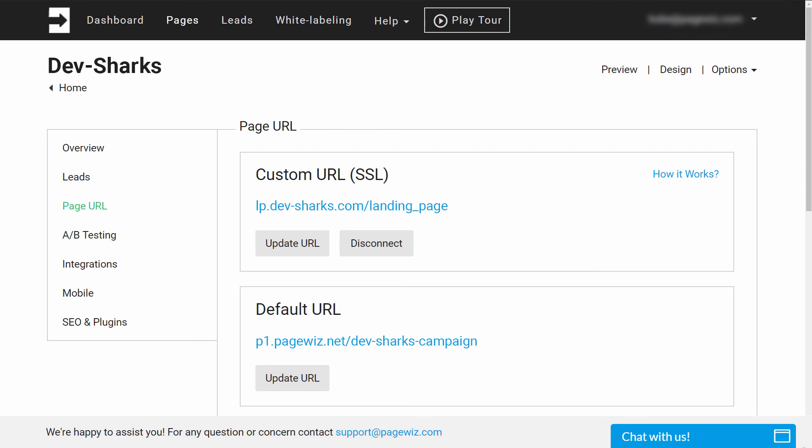You're now free to promote landing pages that show off your business's domain brand. As always, if you have any questions, feel free to contact us at support@pagewiz.com.